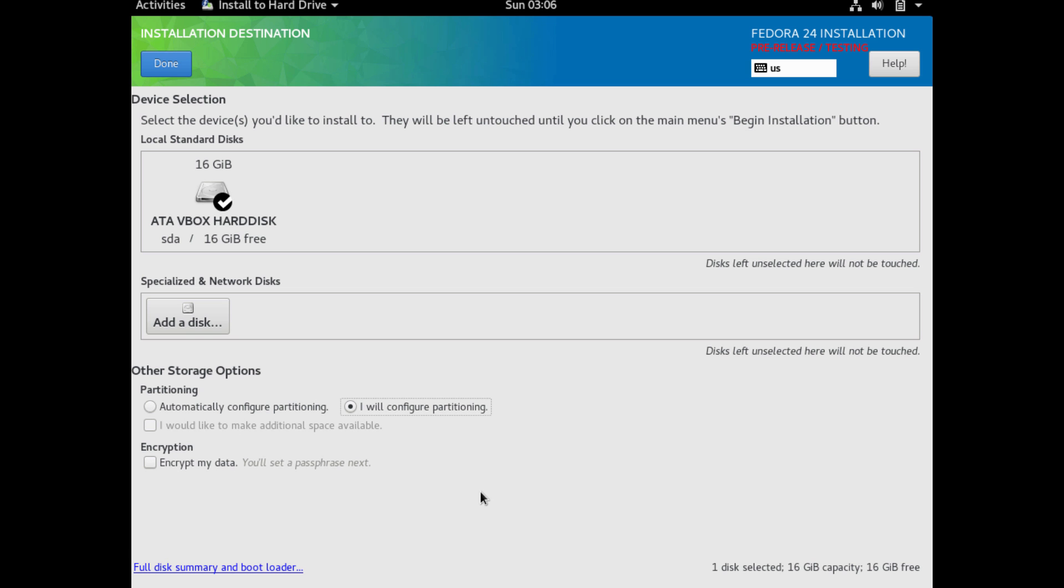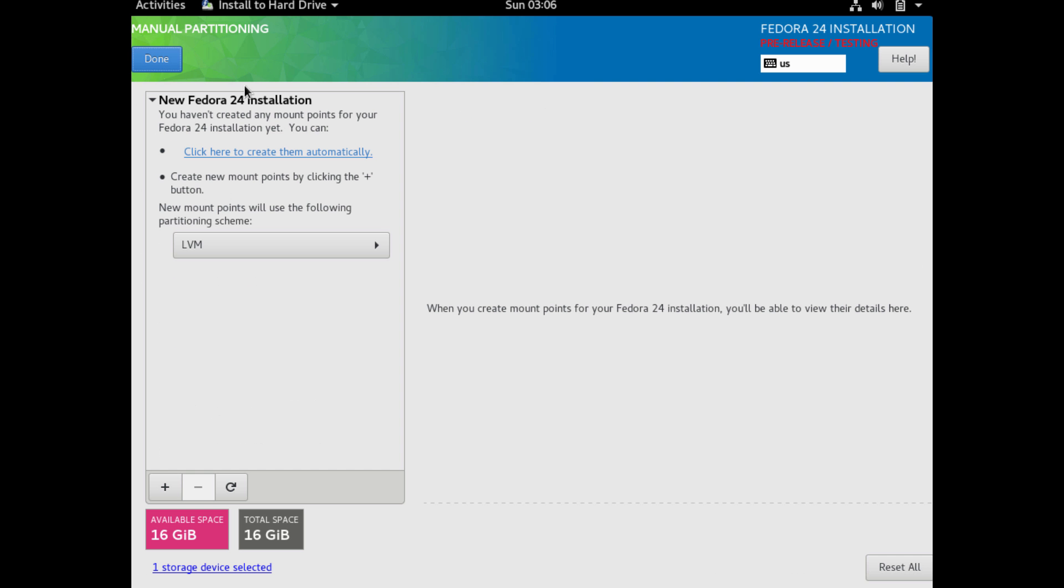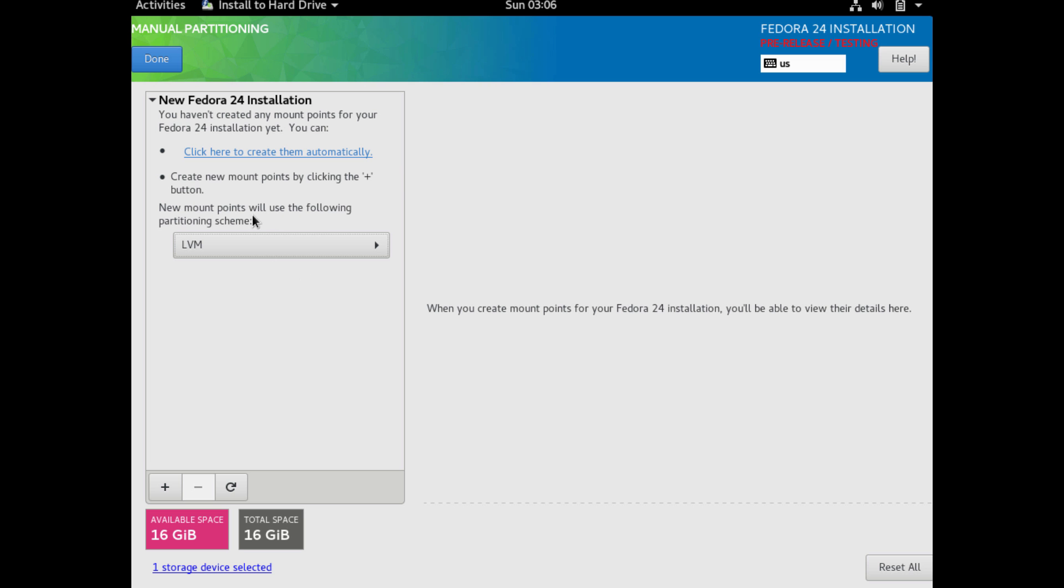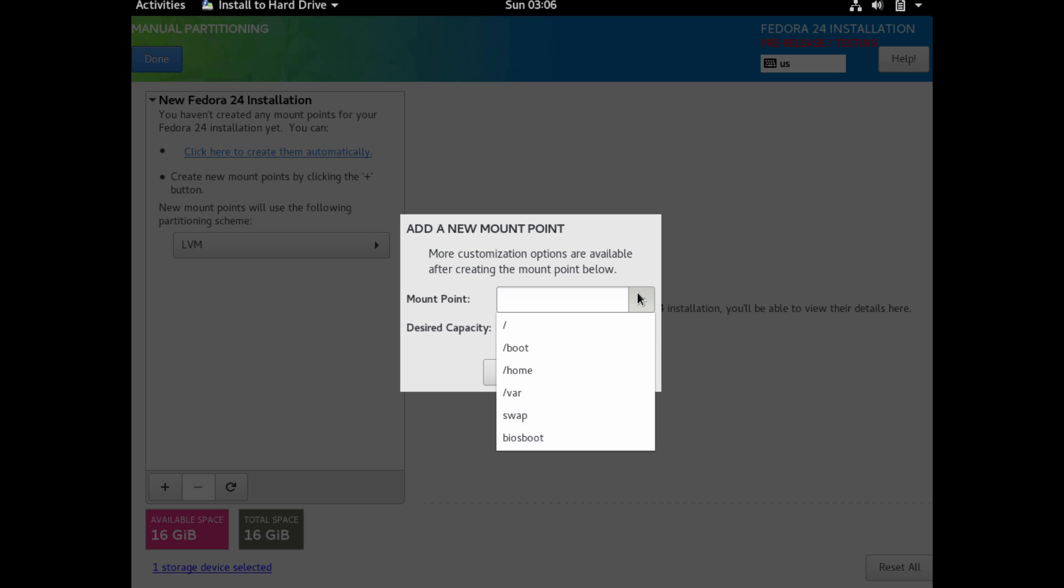But I'm going to choose to configure my own partitions. If you're not sure, you can click that other radio button for automatically select. There's some options here for which file system type. So I'm going to use the logical volume manager. This allows us some flexibility in configuring it later to adjusting and expanding the size.